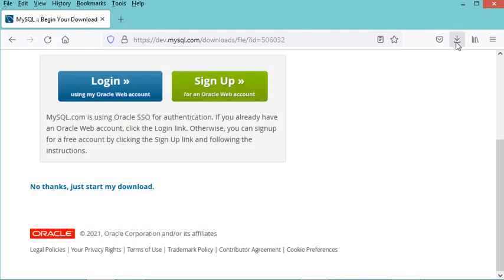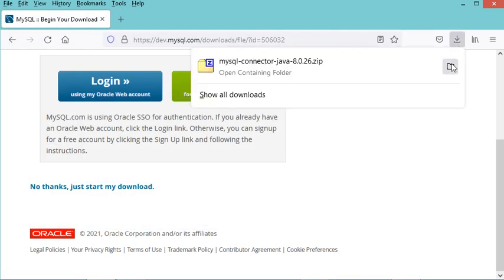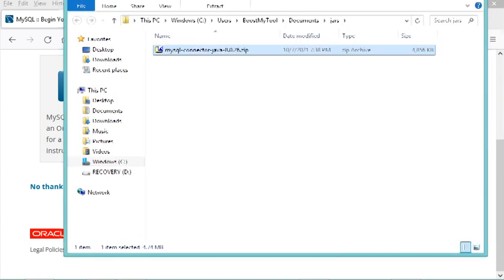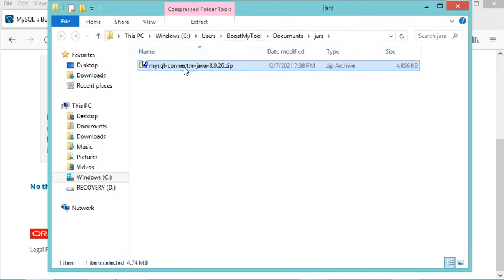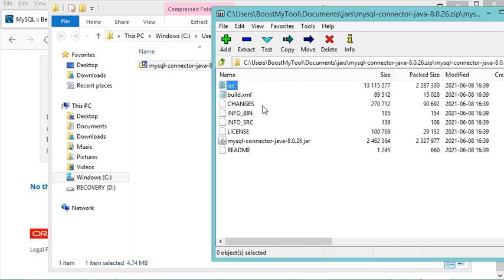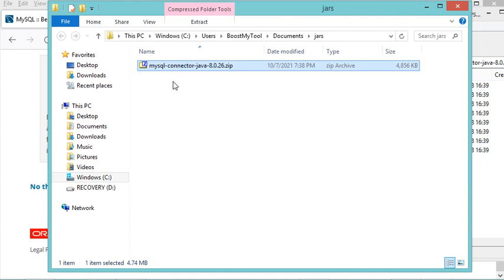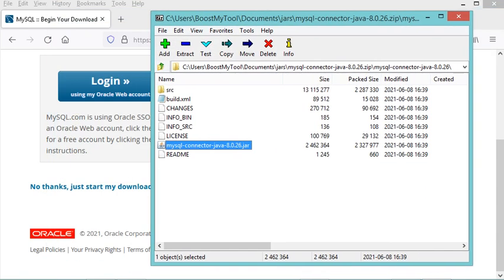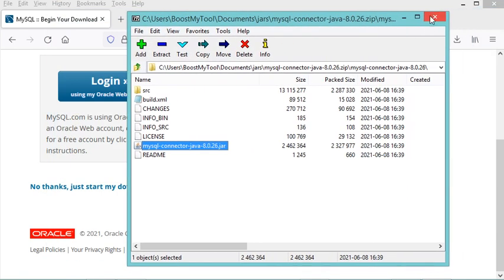Now let's go to the folder where I downloaded the zip file. Let's open the zip file, then open the folder inside it. Now I need to extract this JAR file, then close this folder and also close this application.